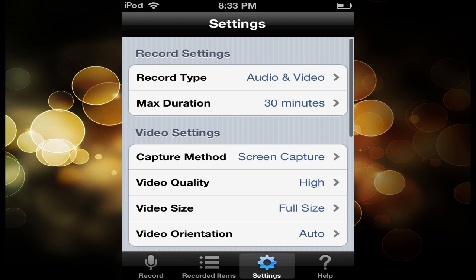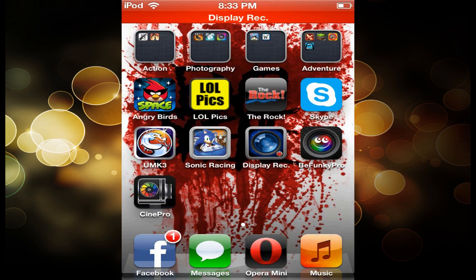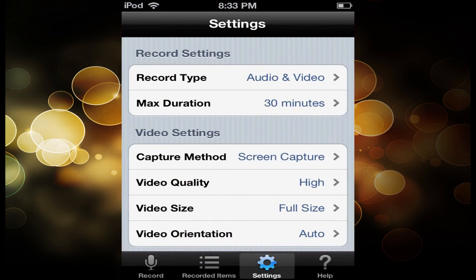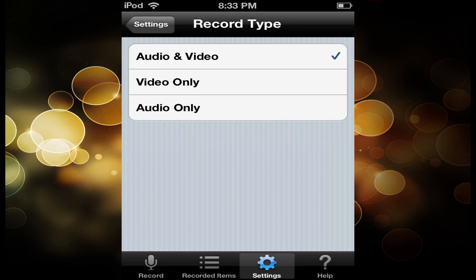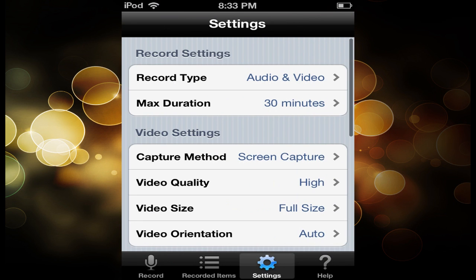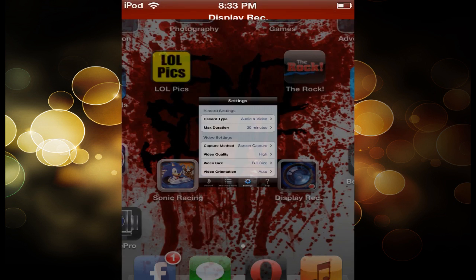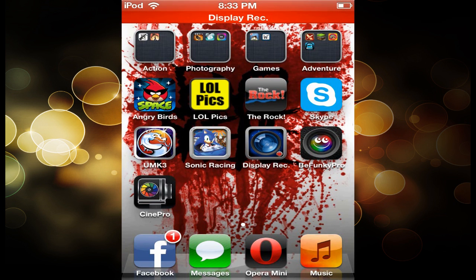If you want to get rid of that red bar at the top that shows you're recording, go to Display Recorder, Record Type, and change it to video only. Doing that will also make it so you can record videos and apps, your video games and stuff, without having it crash on you.